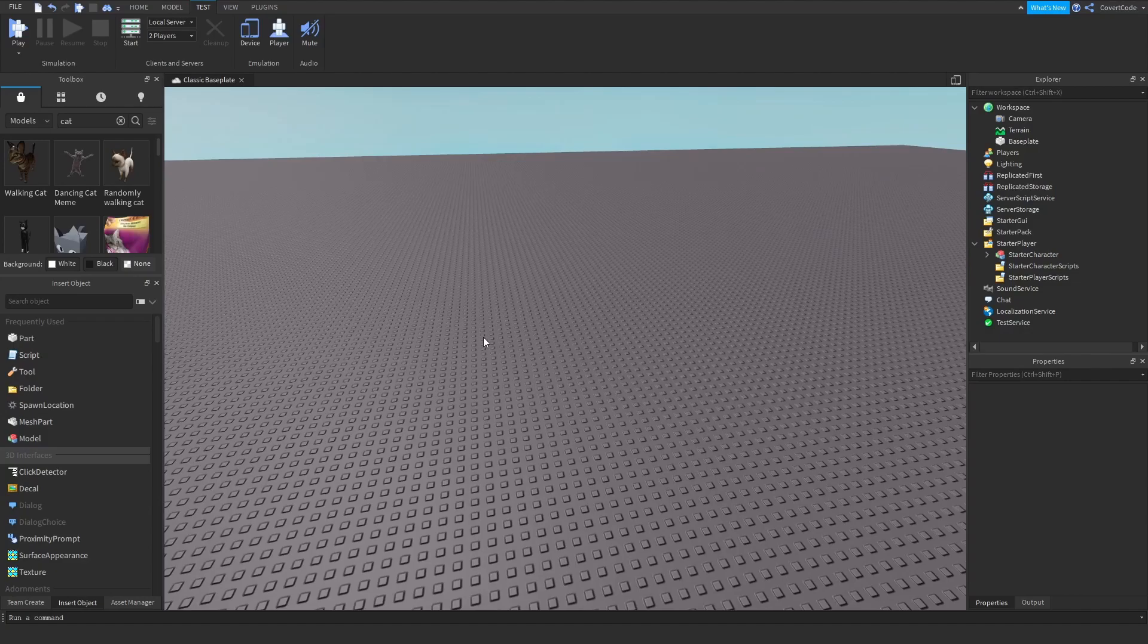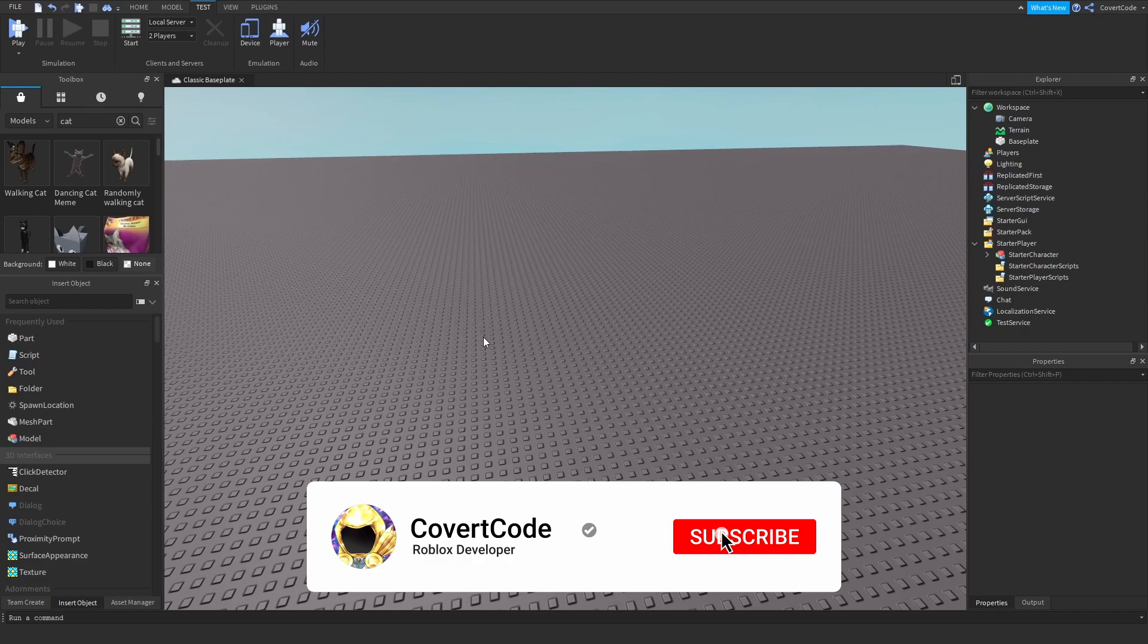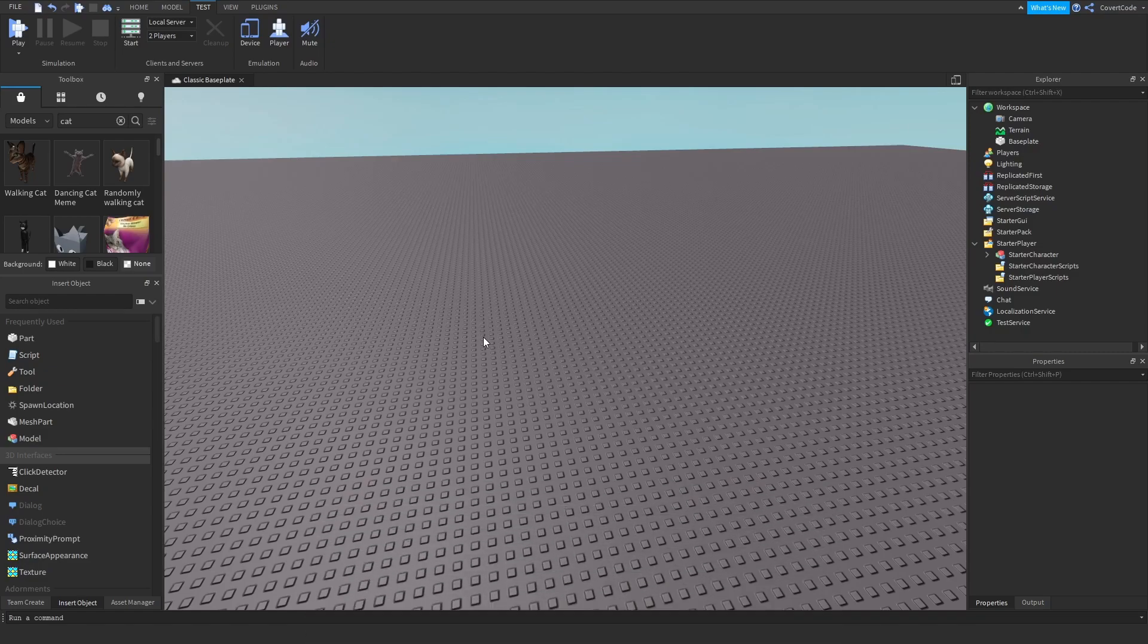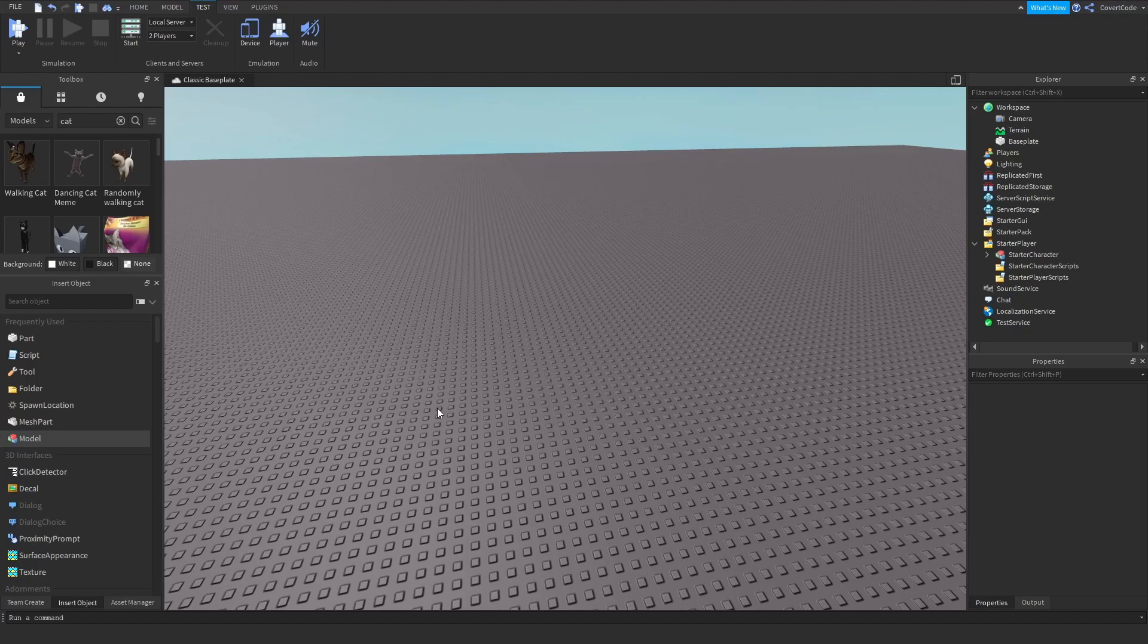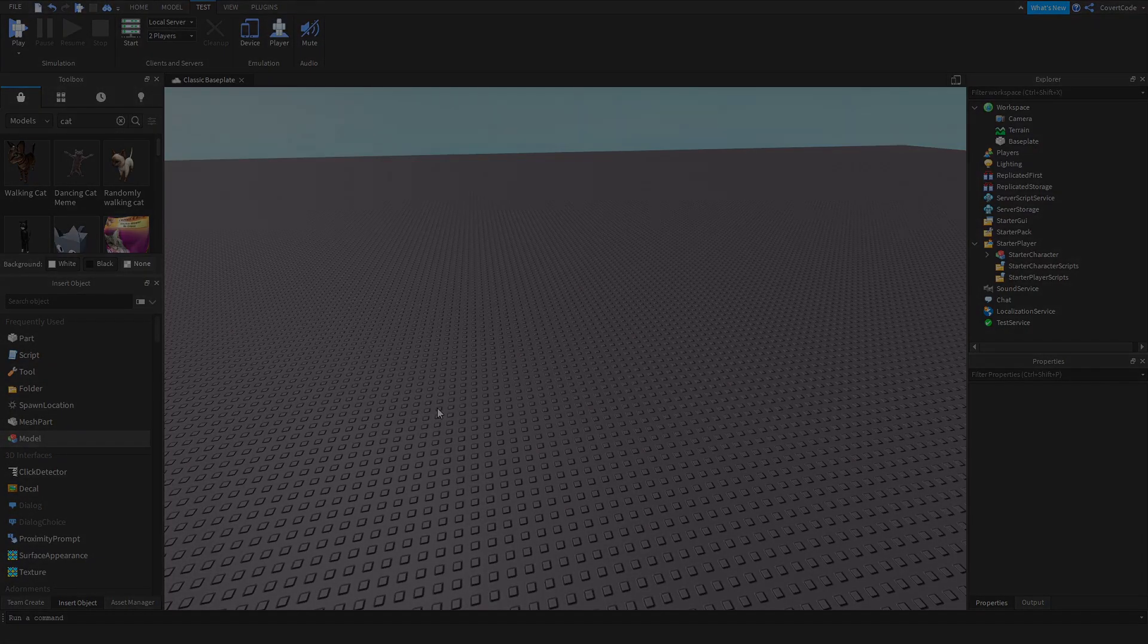That's all I had for this video. That's how you spawn in as a custom character on Roblox. Pretty simple, easy to understand. If you have any questions, ask them in the comment section. I try my best to reply to most of them. If you enjoyed this video, make sure to leave a thumbs up and subscribe. If you have any suggestions about what videos I should make in the future, leave a comment and I'll see you guys next time.